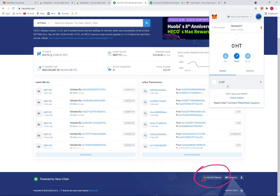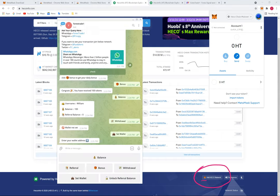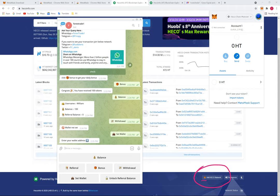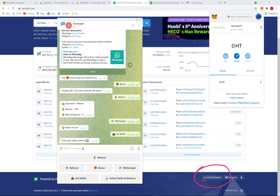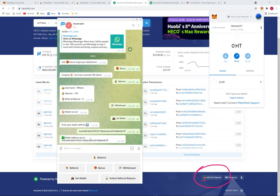Now we need to add our FUSD token. Open your Telegram bot and copy your Hecko wallet address by clicking on it — it will be automatically copied. Paste the wallet address in the bot and press Enter. Your wallet is now set. Click 'Withdrawal' to proceed.